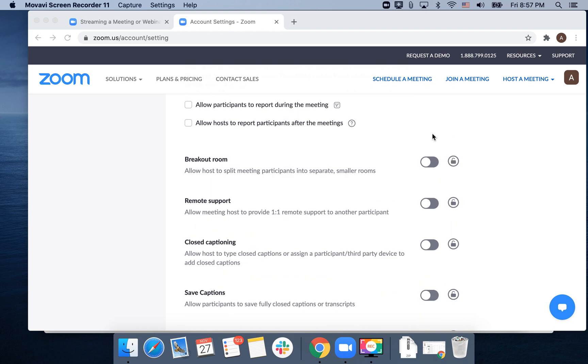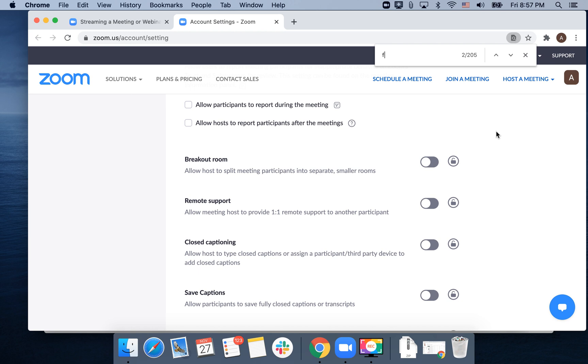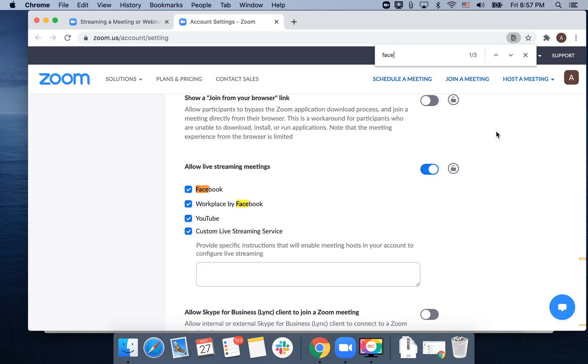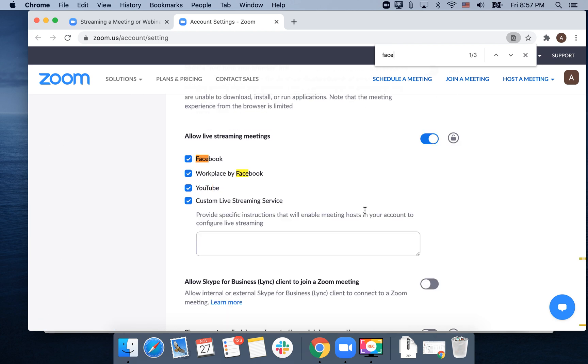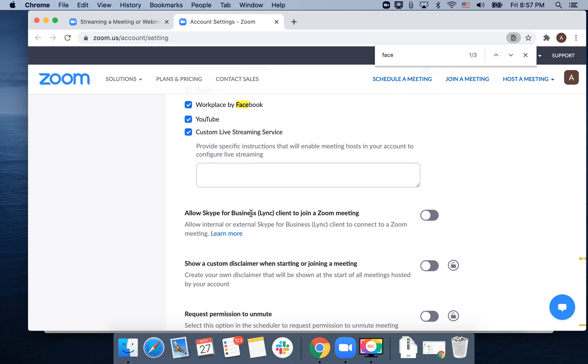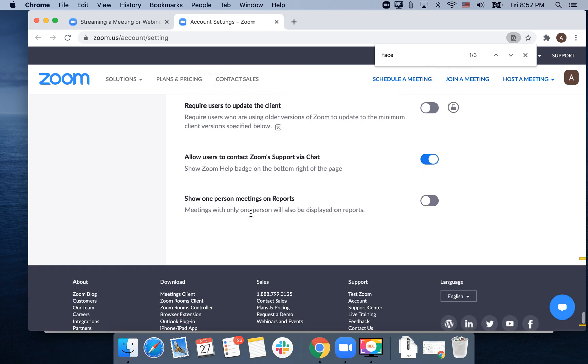the setting for Facebook or Workplace by Facebook. You need to enable it in 'Allow live streaming meetings.' Find that, then enable Facebook and click Save.